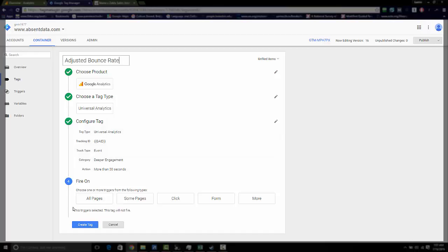And then you want to go down and you have how do we want this to fire on. At the moment, you can leave this blank because we're going to go create a timer trigger that will allow this tag to fire once that 30 seconds has passed. So go to create tag.